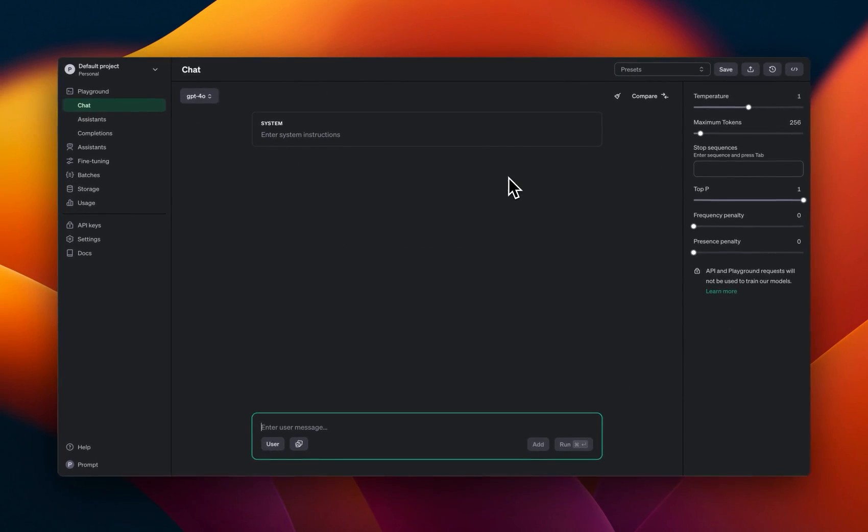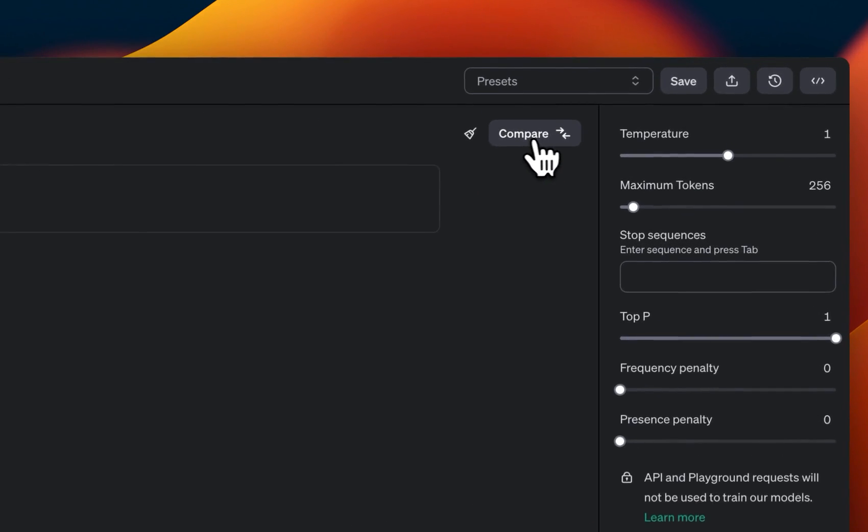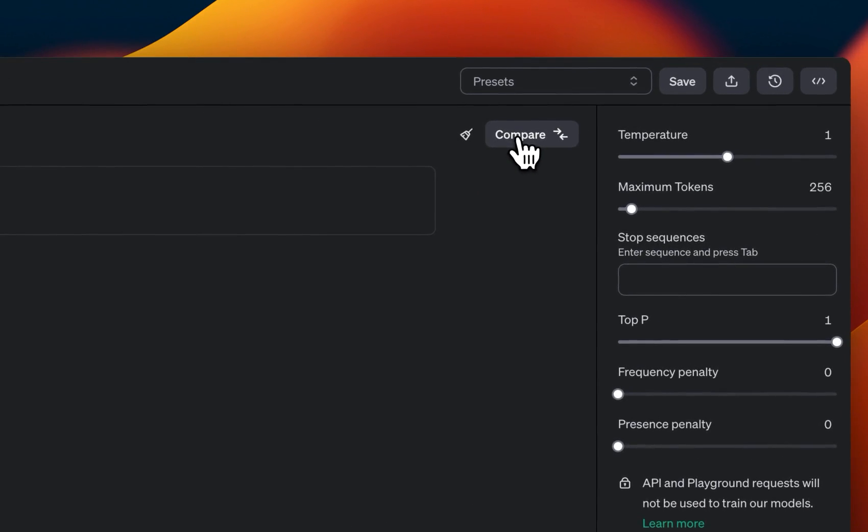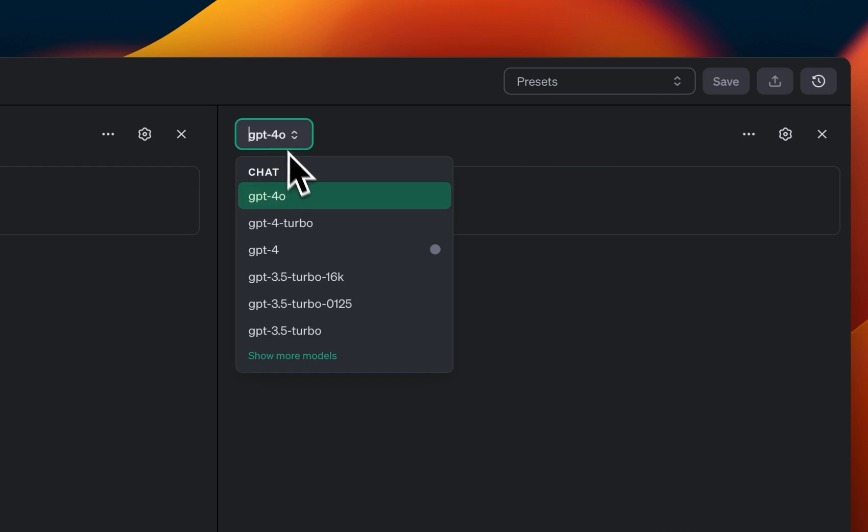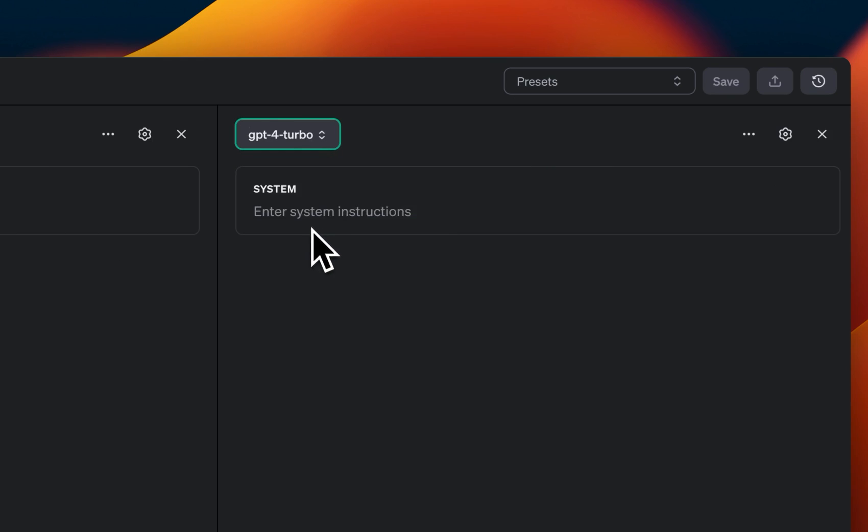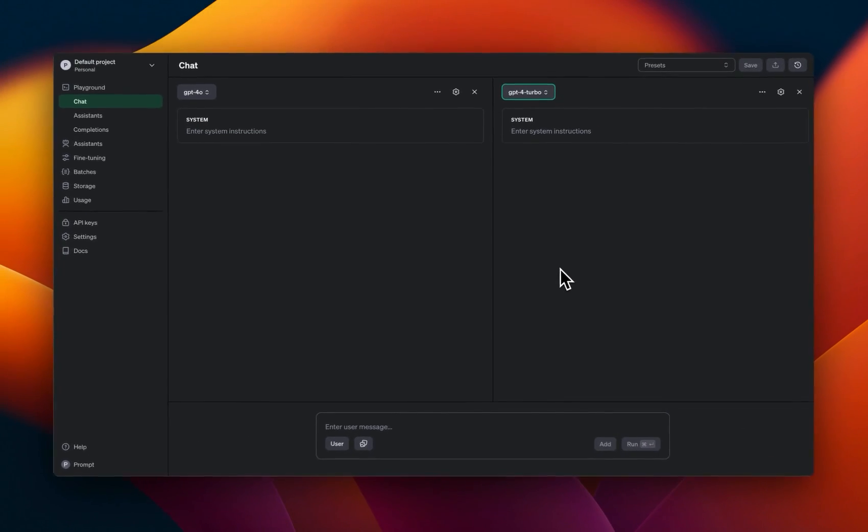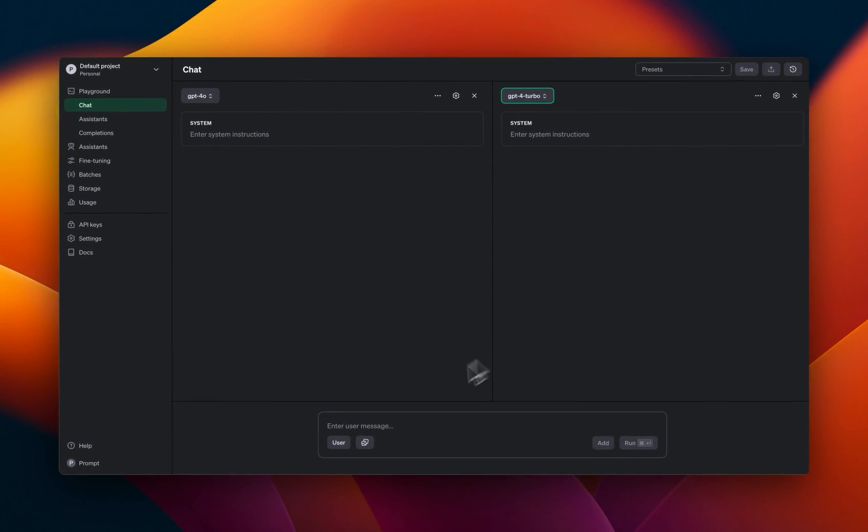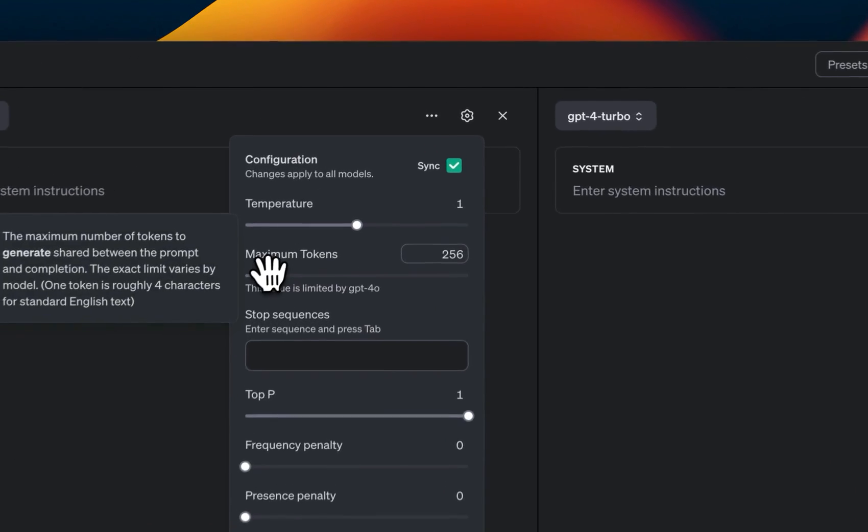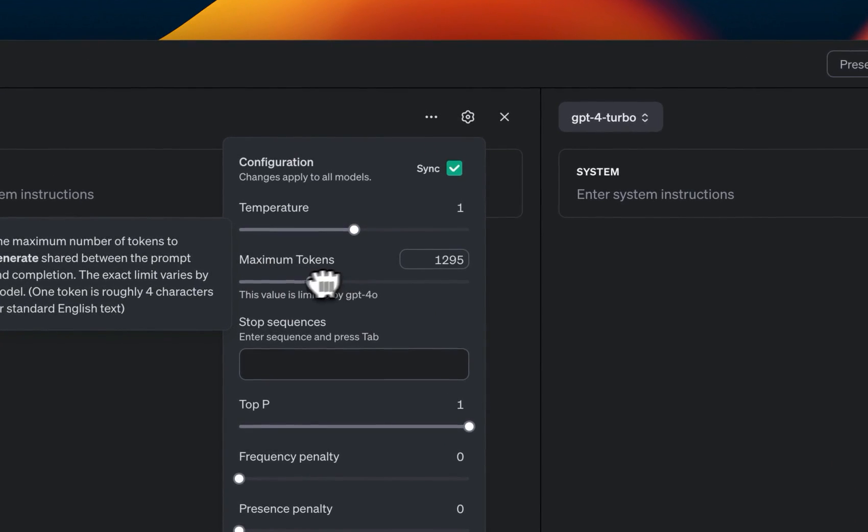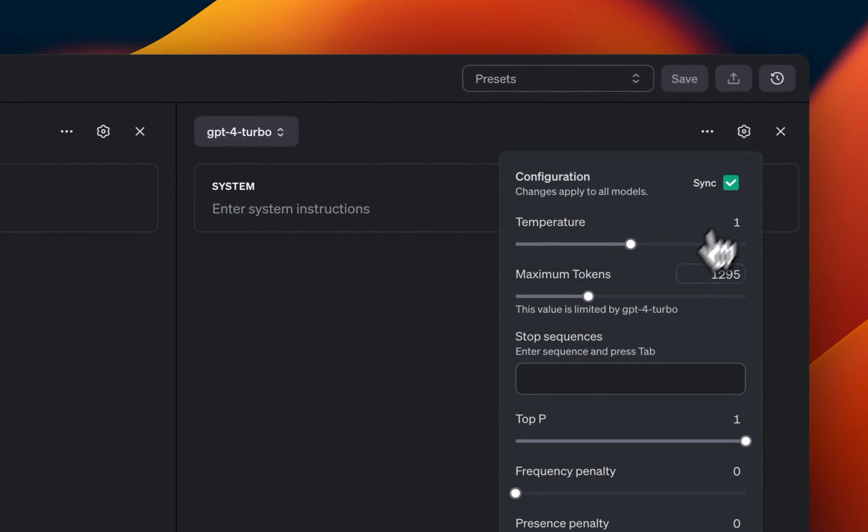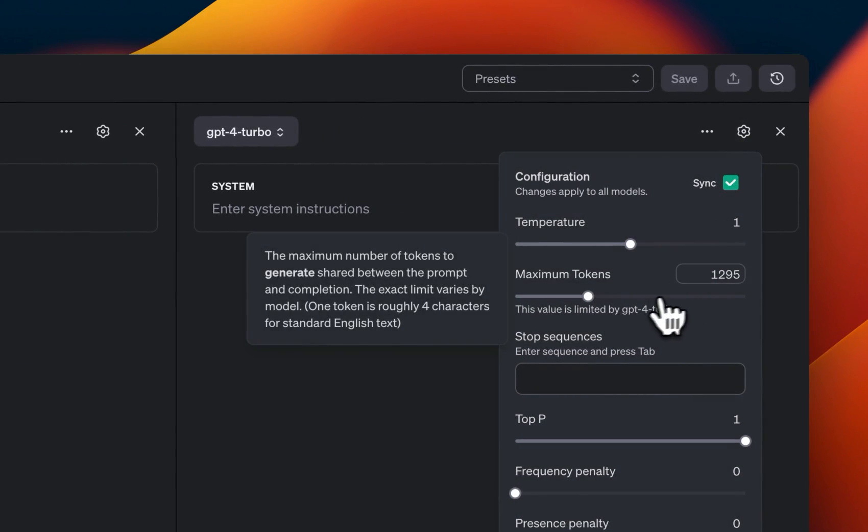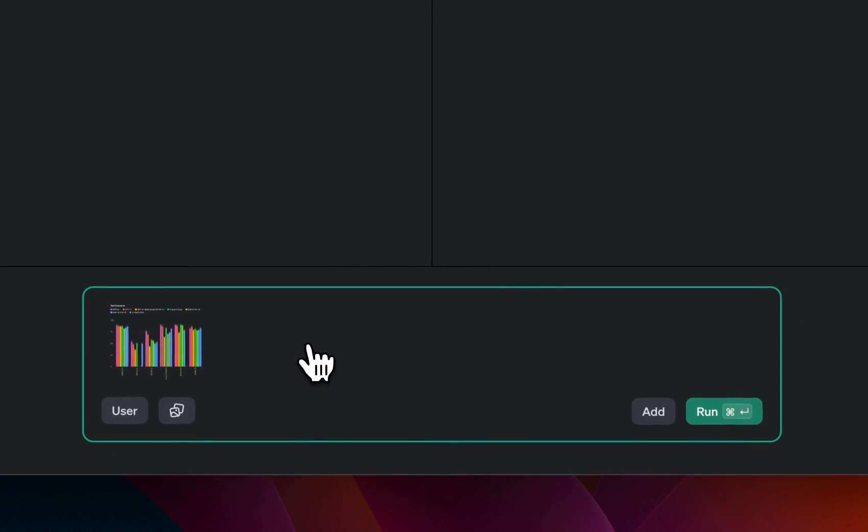Let me show you the speed of generation comparison between GPT-4o and GPT-4 turbo. So we're going to click on this compare button. Now we can add another model. And in this case, we'll select GPT-4 turbo, and we can send the same prompt that we had before. But before that, I'm going to increase the max number of tokens to about 1200. And let's do the same here. We'll insert the same image.